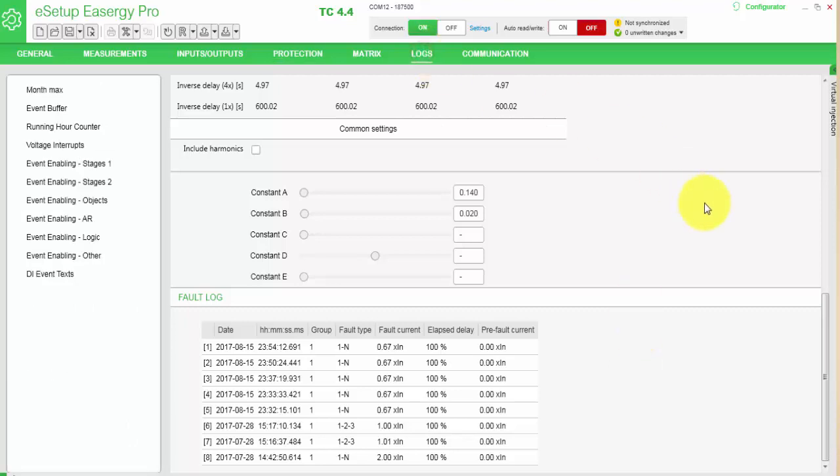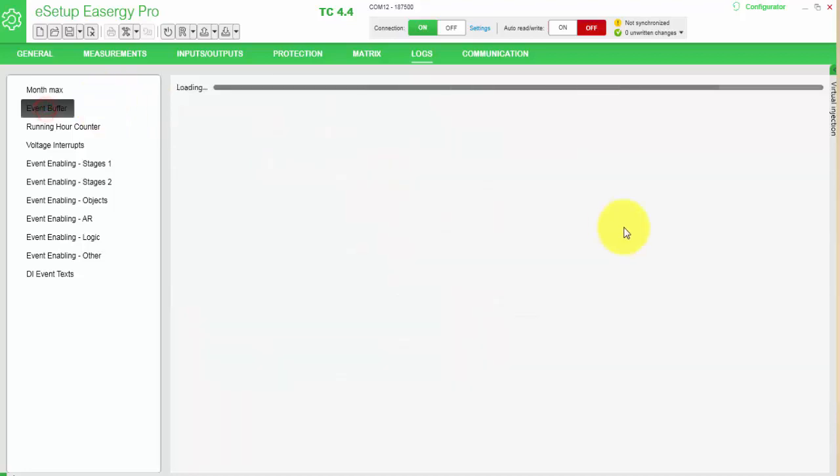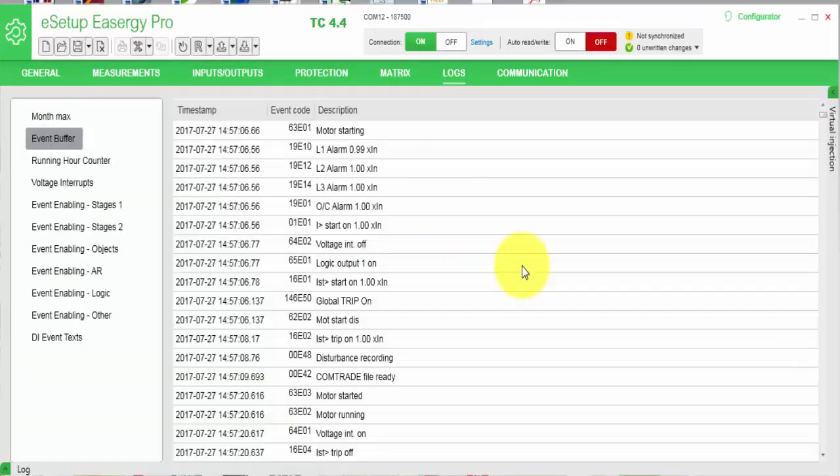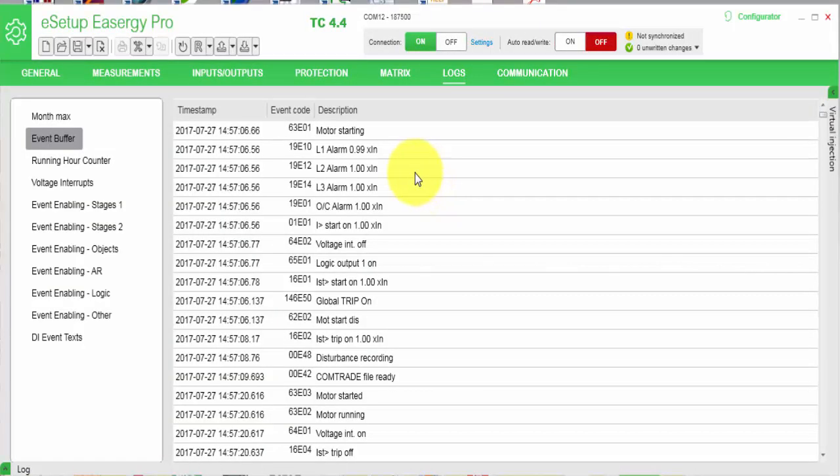From the menu logs, you can see various other recordings. One of the most important would be event buffer. I changed the screen to logs. In the logs, we have several recordings of any event happening in the device. One of the most important ones is event buffer.